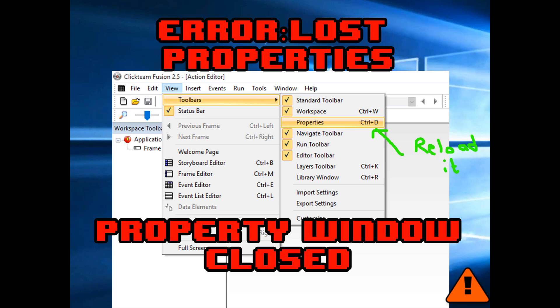It's all too easy to close your property window or to lose it. To get it back, click on view, toolbars and then select properties. You can also try pressing Ctrl and D at the same time on the keyboard.